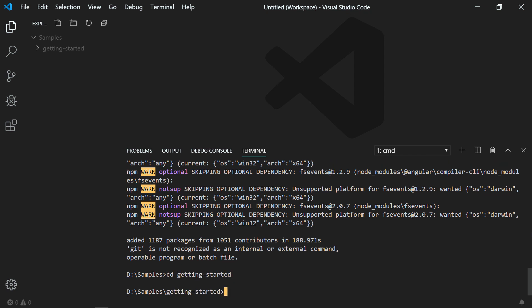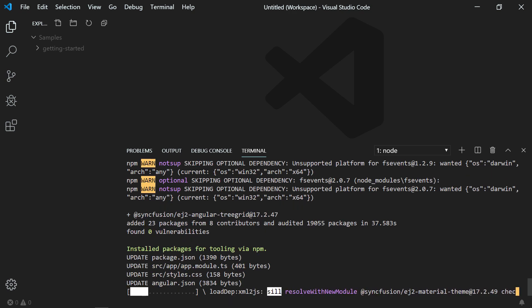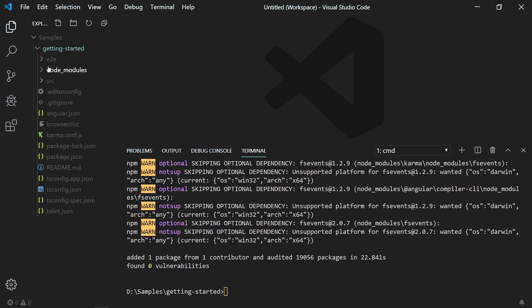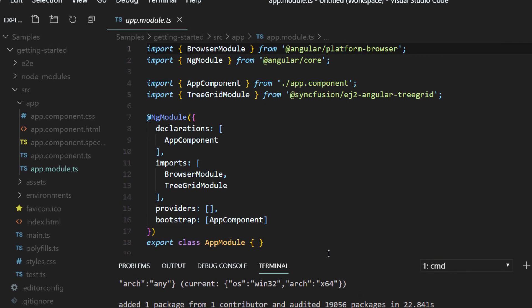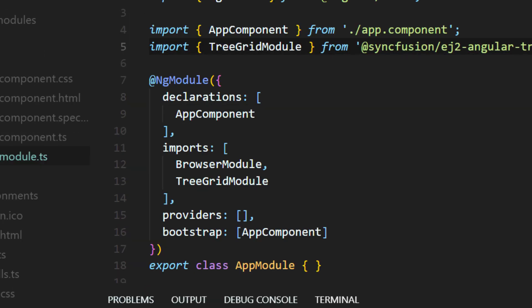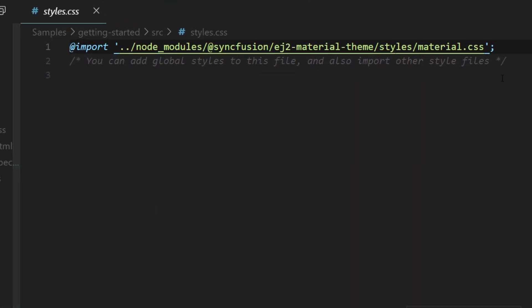Now I will move on to the second part of the video: adding the Angular Tree Grid to the Angular CLI project. Use the command ng add @syncfusion/ej-angular-treegrid to install the Angular Tree Grid packages along with its dependencies. This will also import the necessary modules and CSS references of Tree Grid as well. Use the explorer to navigate to the src/app folder and open the app.module.ts file. You can see the imported Tree Grid modules here — TreeGridModule is imported from @syncfusion/ej-angular-treegrid, and you can also see it in the imports array of the NgModule section.